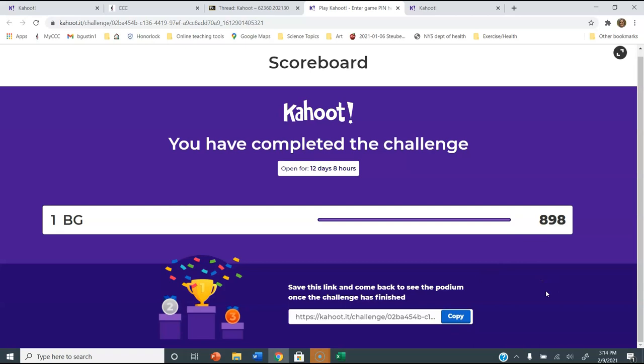So that's how you make a Kahoot and post it on our discussion board.